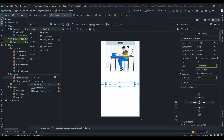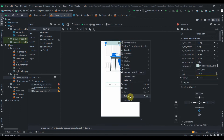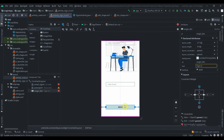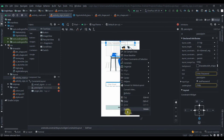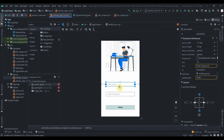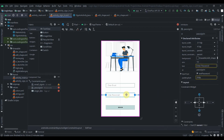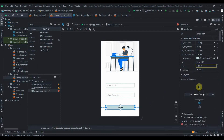Now we have to delete the existing constraints to bring the elements down and then re-constrain them to the top side.